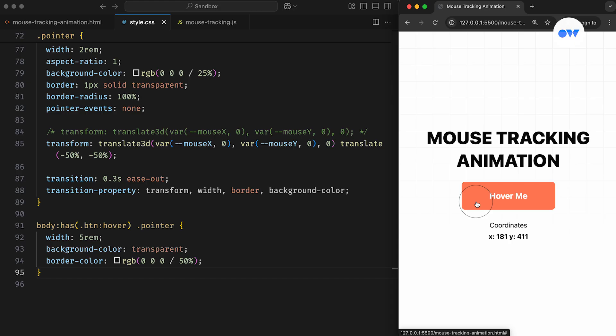The Ease Out Timing function creates a smooth deceleration effect, making it feel like the circle is trying to keep up with the pointer. This adds a touch of realism and makes the interaction feel more dynamic and responsive.